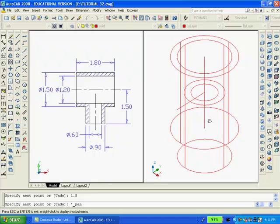Where the two straight lines intersect we want to draw two concentric circles, one with a diameter of 0.6 and the other a diameter of 0.9.